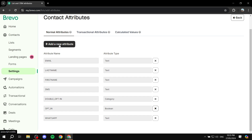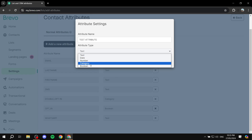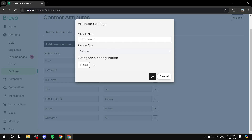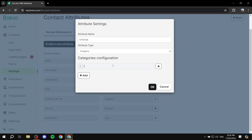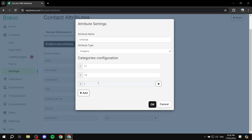Now what we can do is click on Add a New Attribute, give it a name — for example, 'test' — and we can make it a number or a category. We can rename it, for example 'Choose', and then add categories like T1, T2, T3. This is just one example of what you can create.